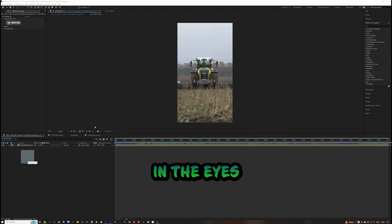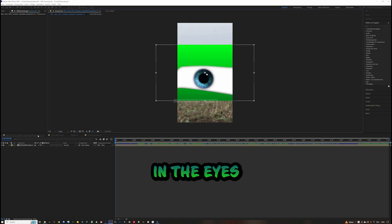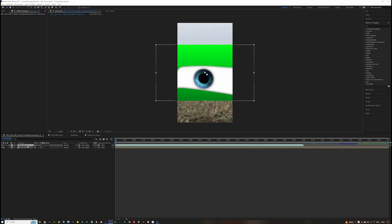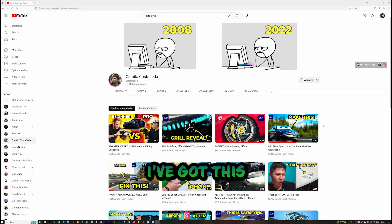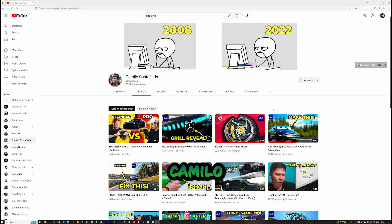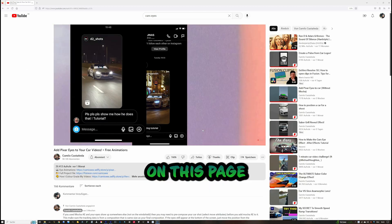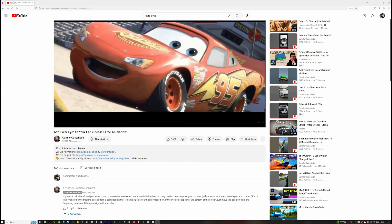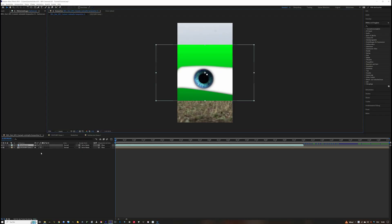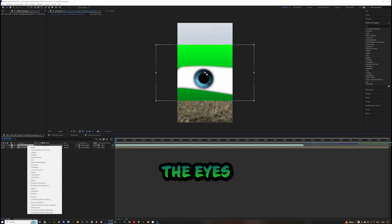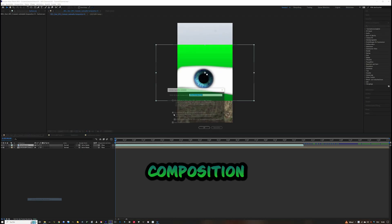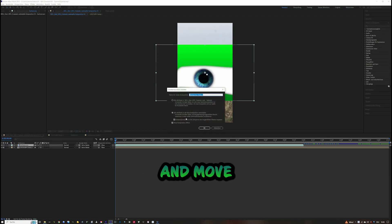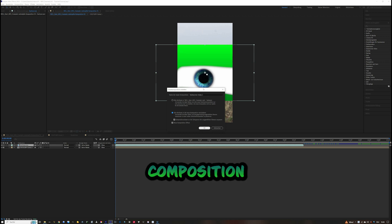Now we need to drag in the eyes asset. I got these eyes from Camilo Castaneda's page — click on that page and you can download it for free. Right-click on the eyes, create a pre-composition, and move all attributes into this new composition.